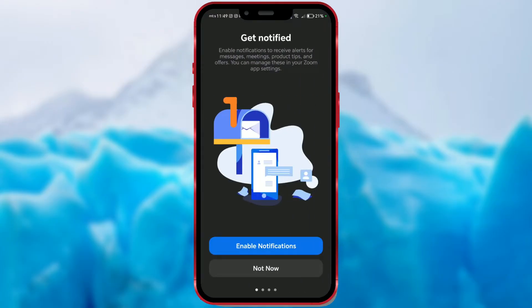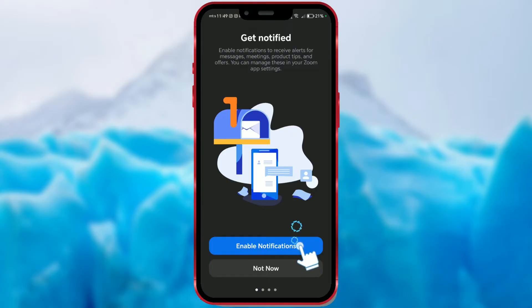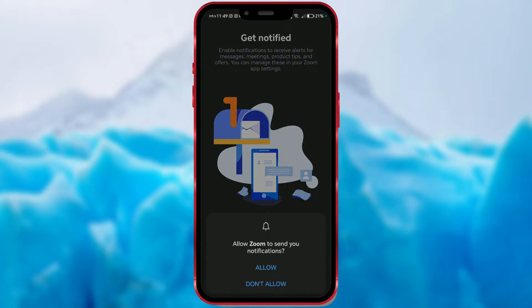Then comes the part about receiving notifications related to messages and meetings. Choose Enable Notifications to always be timely informed, and confirm once again with Allow.